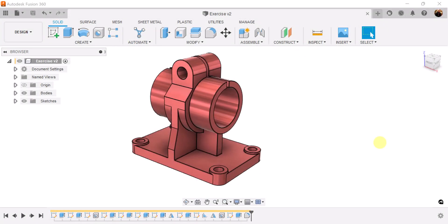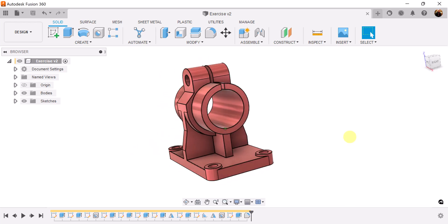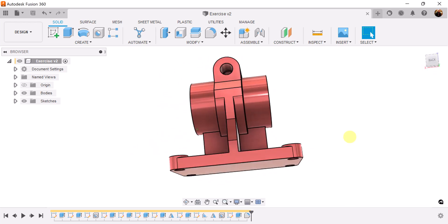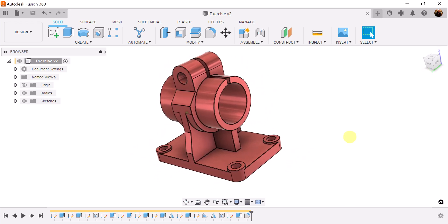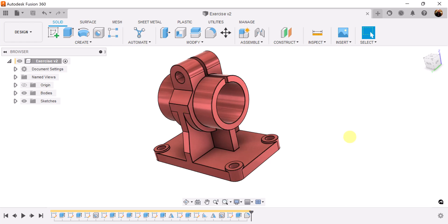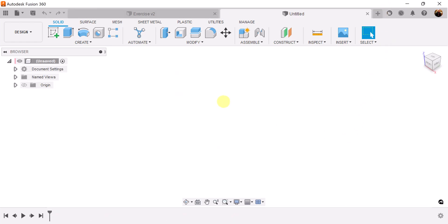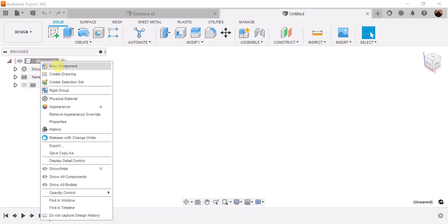Welcome back to CAD Jungle. In today's exercise we're going to be creating this object here. Let's start out by creating a new component.